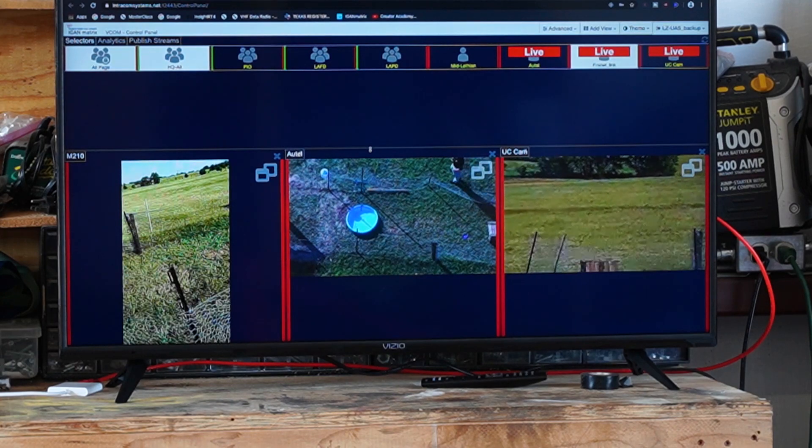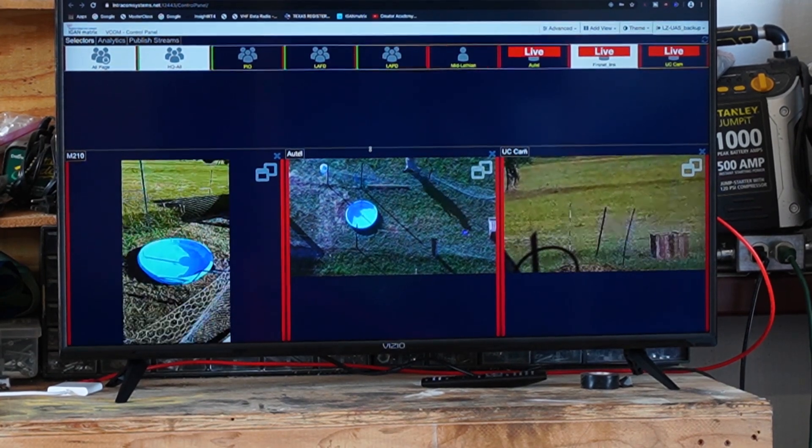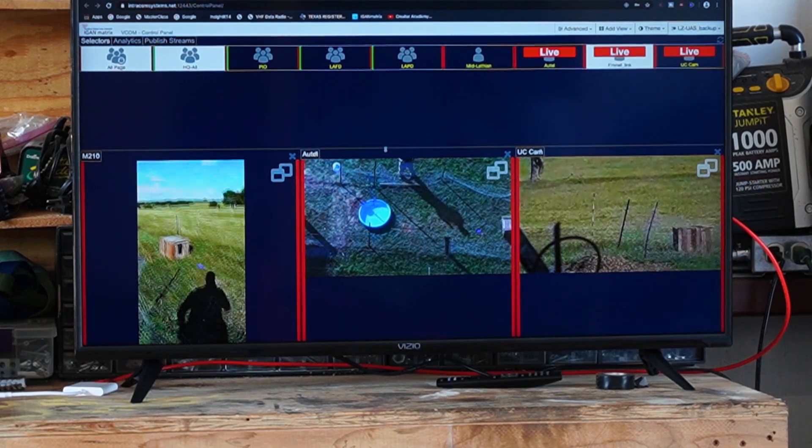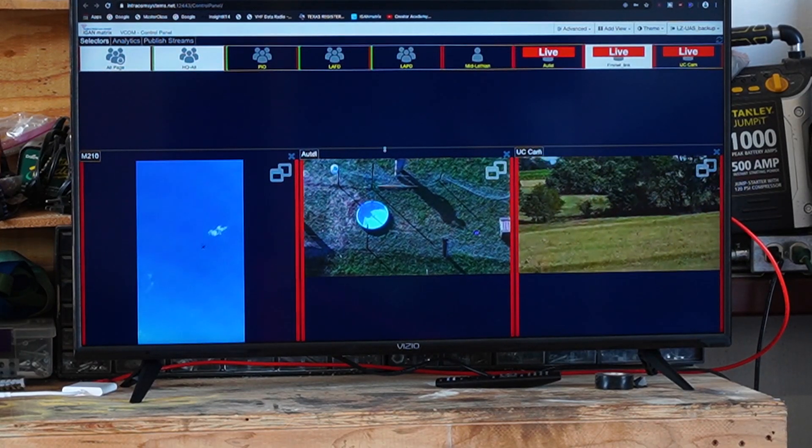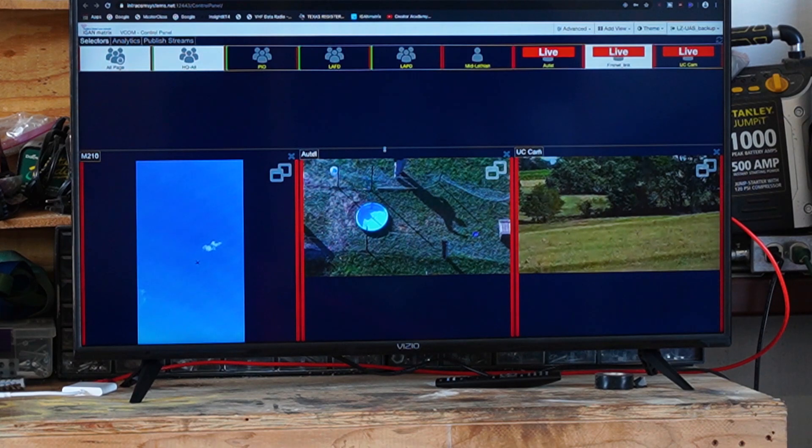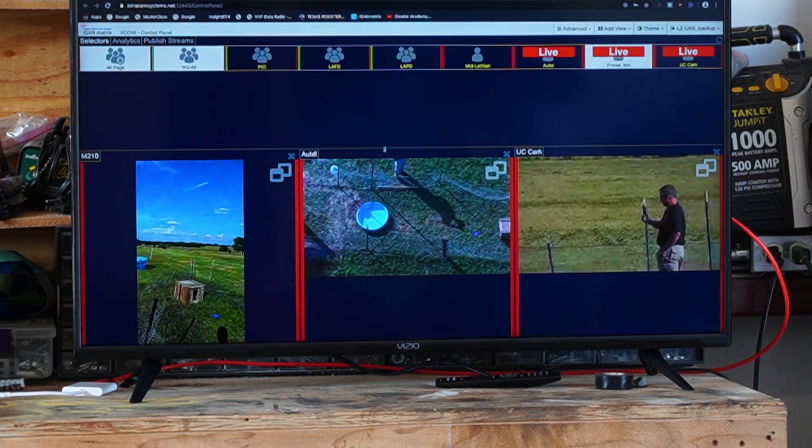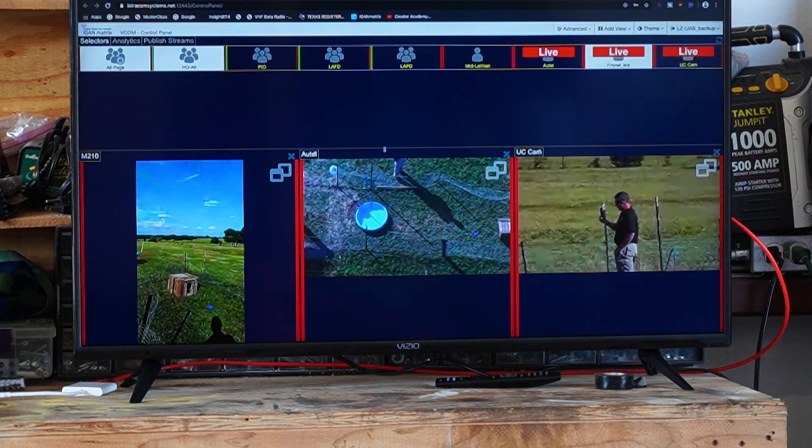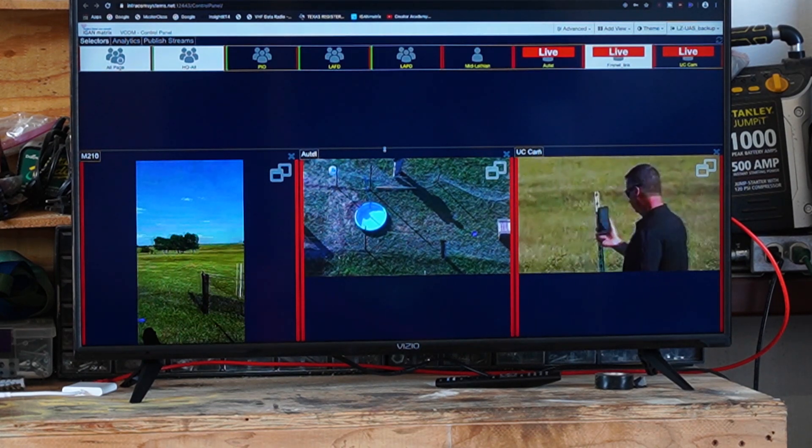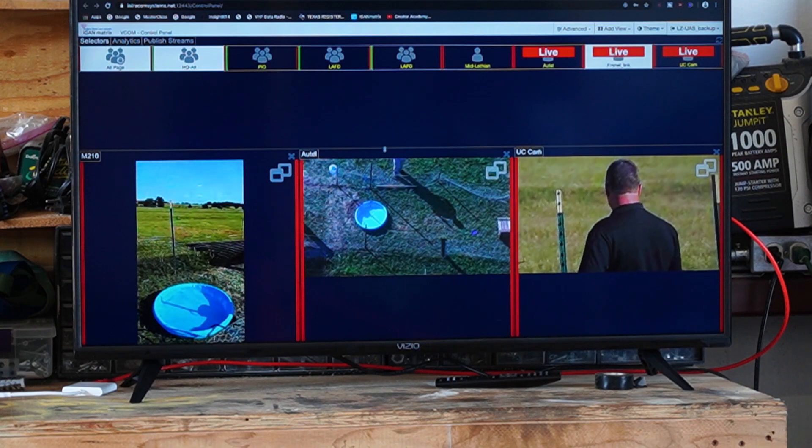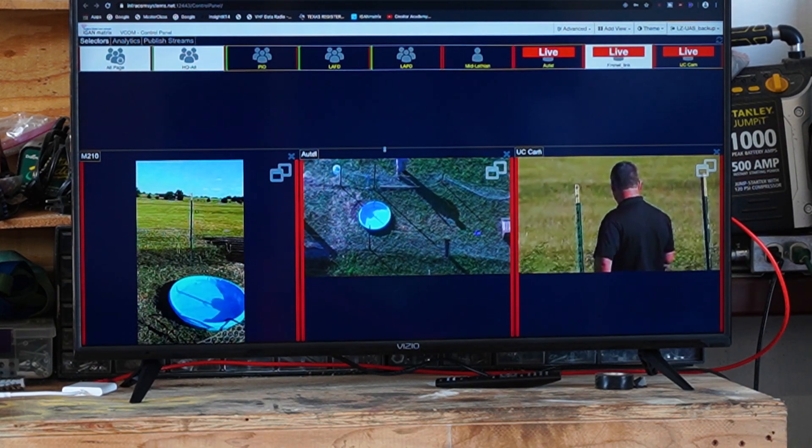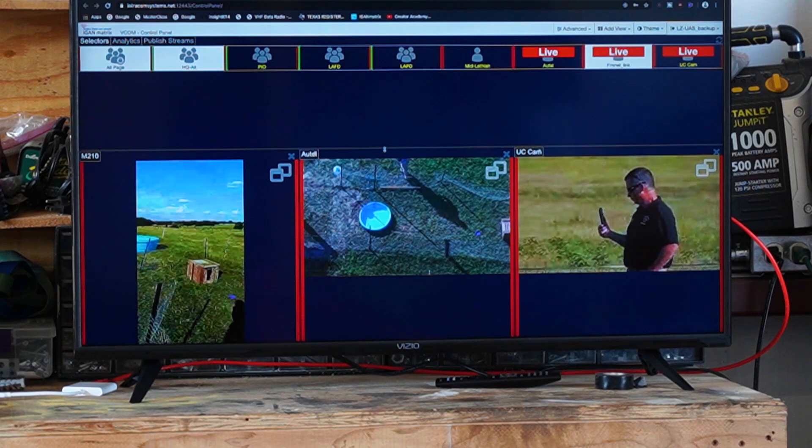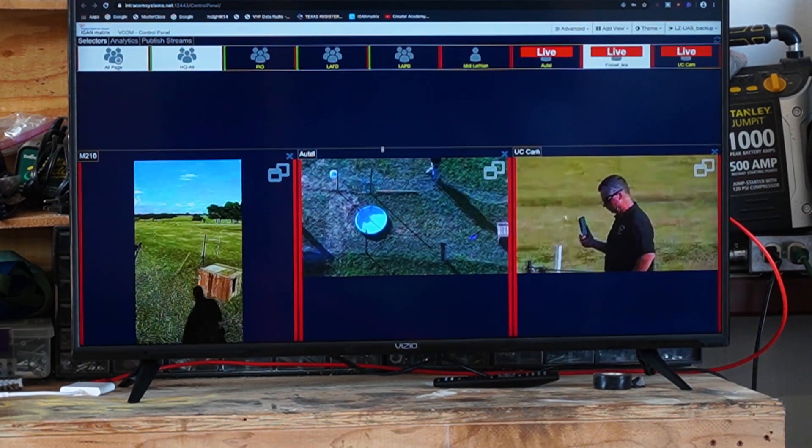I'm out here with Clay from Middle Lothian PD and we're doing some initial testing. What you see here, I'm showing it on a regular screen like a TV of what might be in your incident command. Clay is out there with a cell phone, we have an M210 up in the air, and we've tested this with the Autel Evo and the Parrot Anafi, but I'm going to give you an overview. I'll have to do a lot of testing and videos on this, so let's get started.